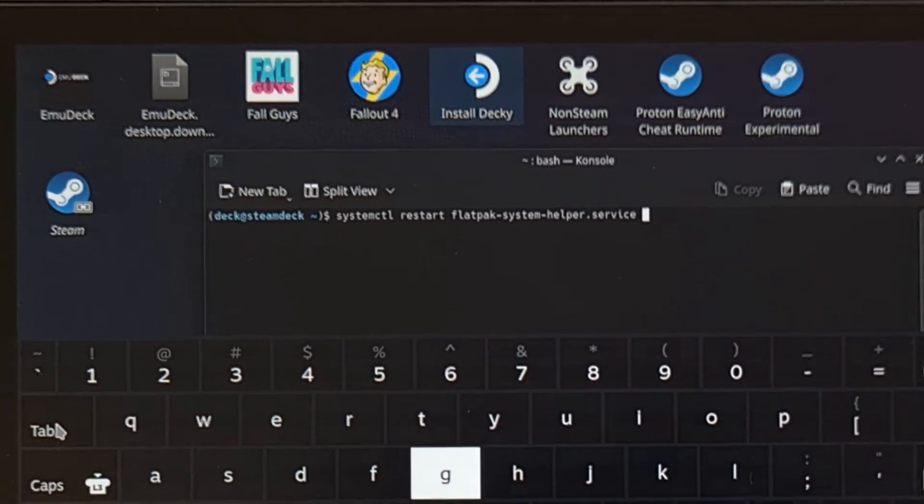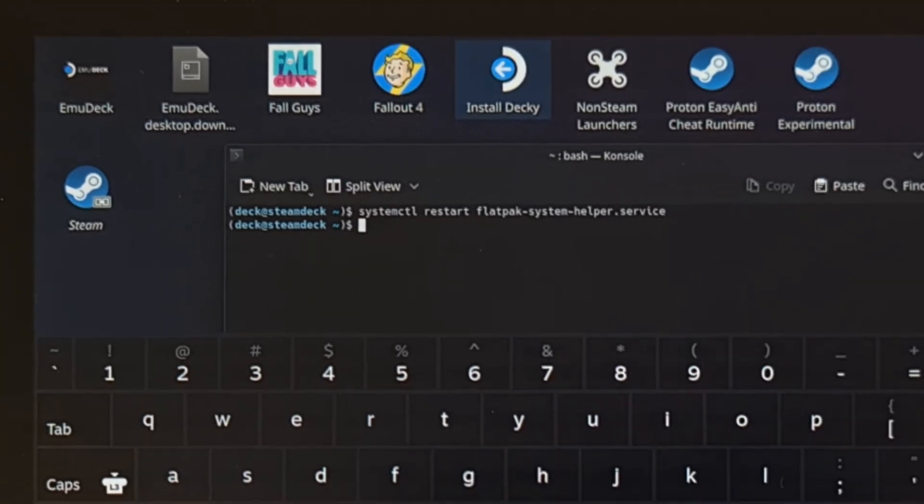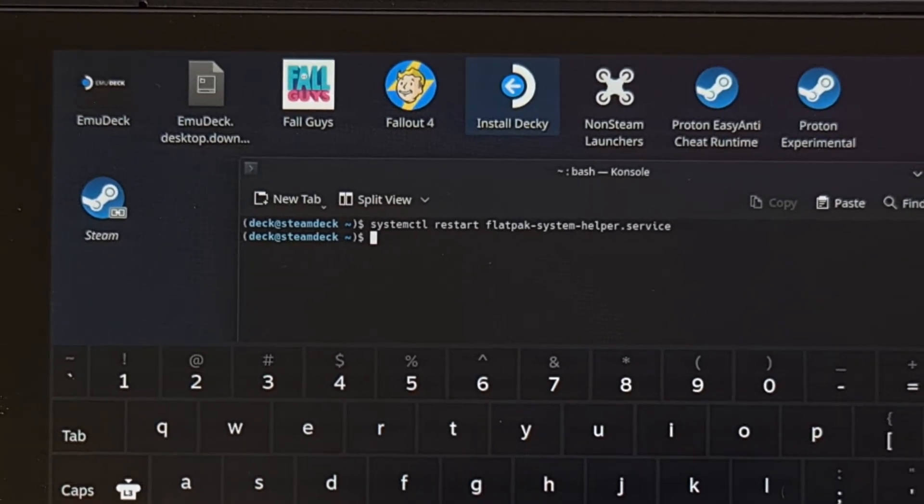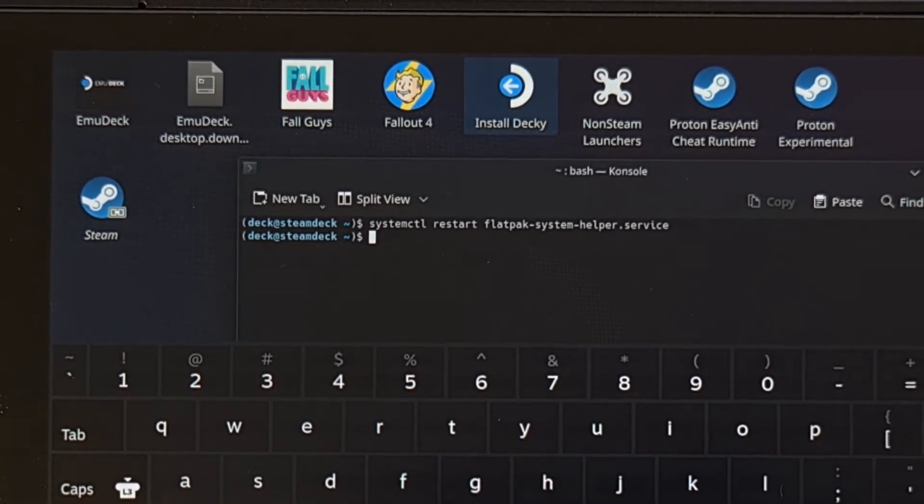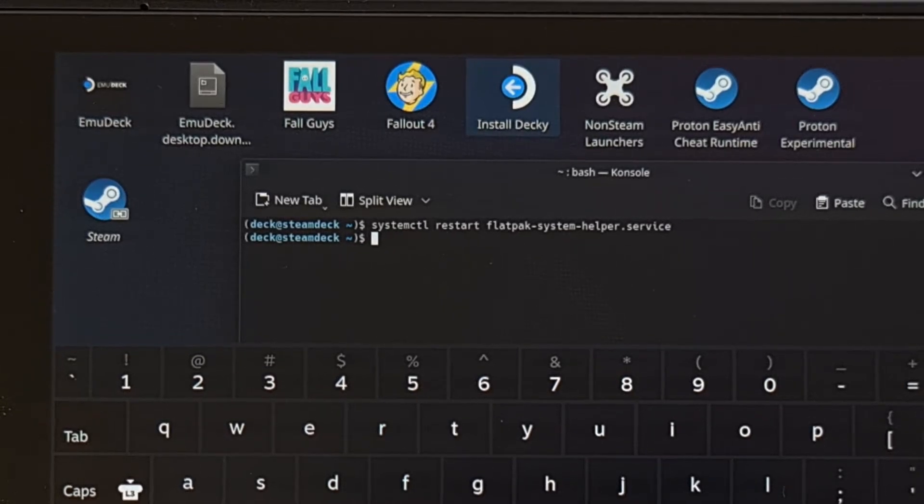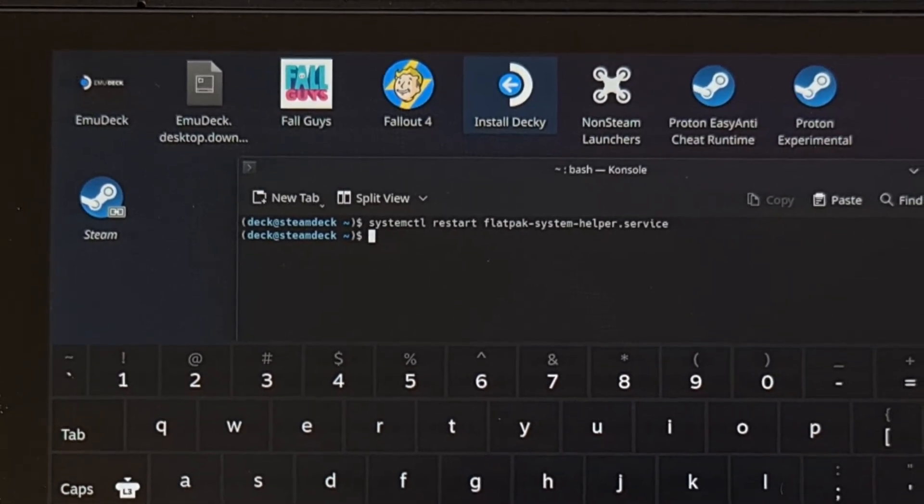And then we're going to press enter to execute that command. And I'm going to have this in the video description as well, just in case you want to copy and paste it from there.